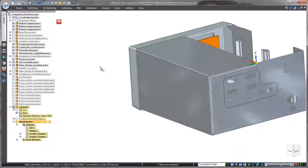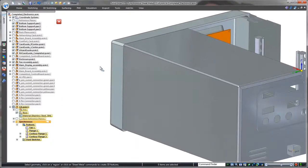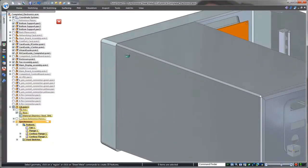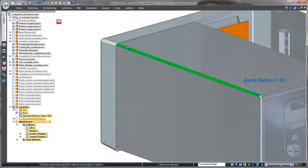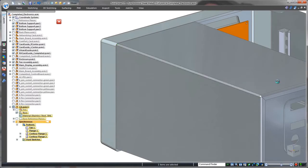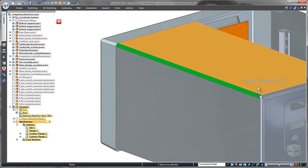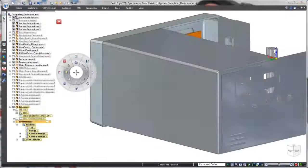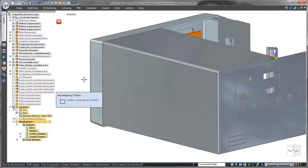Notice this bend radius doesn't match the rounded corner of the control panel. No need to access the history tree, just select the bend and change the radius. Again, that was easy.